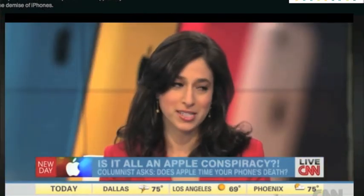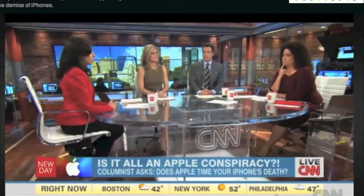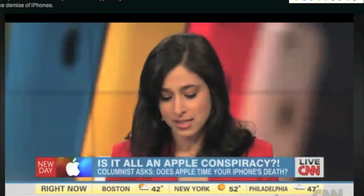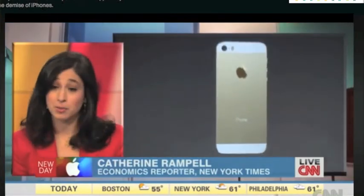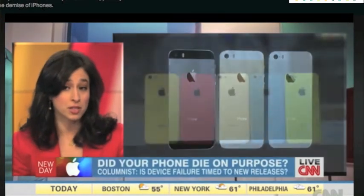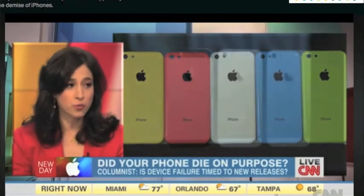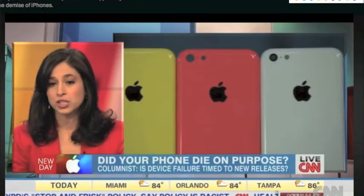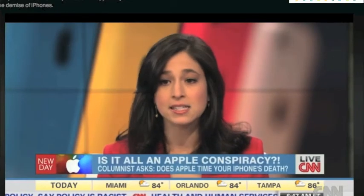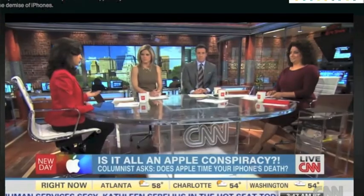I've gotten a lot of emails from readers, both pro and con, many of which have said, I've been wondering about this — I thought it was my imagination. My theory is that phones do seem to slow down around the time that a new operating system comes out. It's ambiguous about whether Apple plans it deliberately. The new operating system is designed with the capabilities of the new hardware in mind, which has a faster processor and can do a lot more fancy things. It could just so happen that it slows down the older phones.